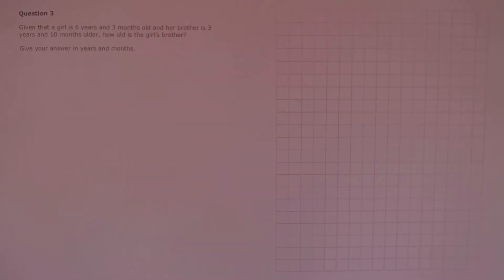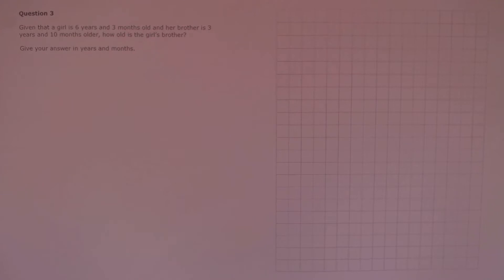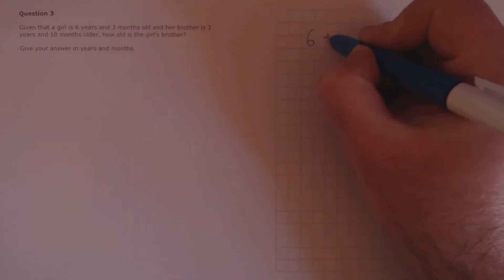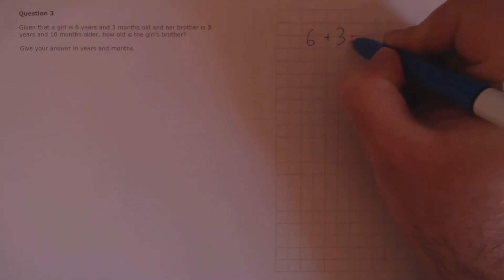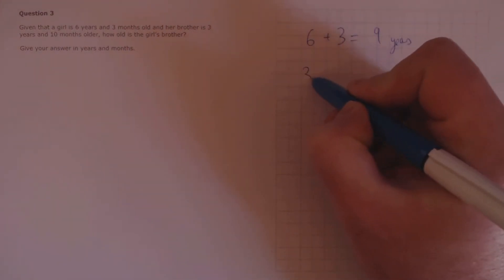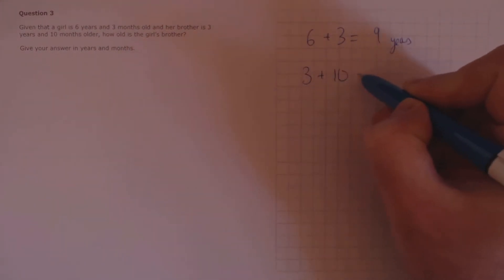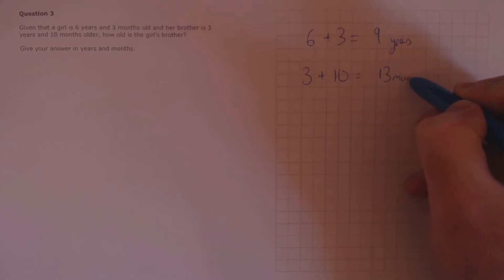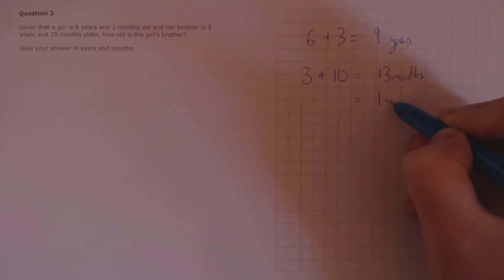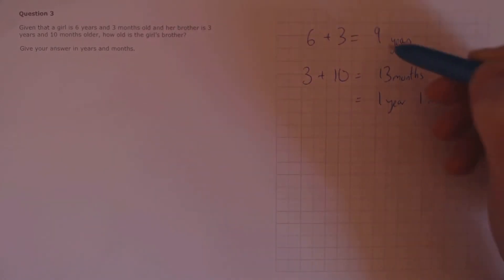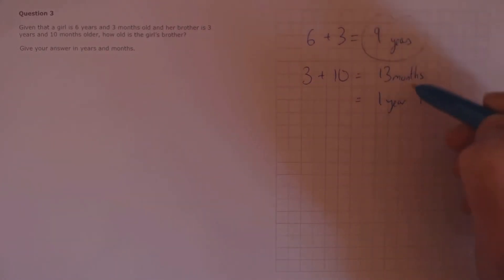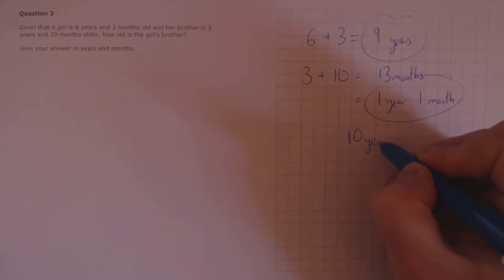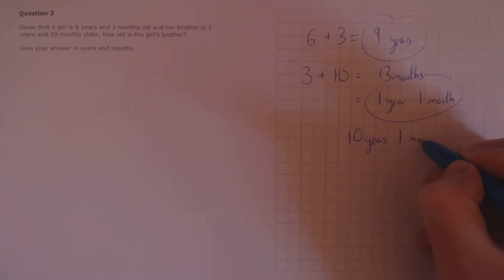Question 3. Given that a girl is 6 years and 3 months old, and her brother is 3 years and 10 months older, how old is the girl's brother? Give your answer in years and months. Let's add up the years first. 6 plus 3, that's 9 years. And then let's add up the months. 3 months plus 10 months is 13 months, or 1 year and 1 month. Now we just need to combine these 2. So 9 years plus 1 year, that's 10 years and 1 month.